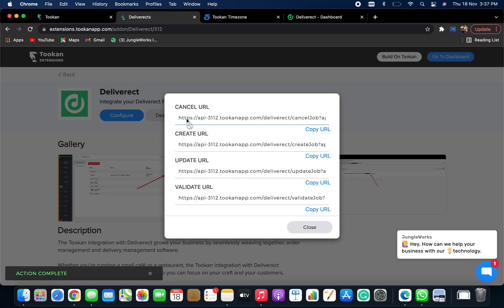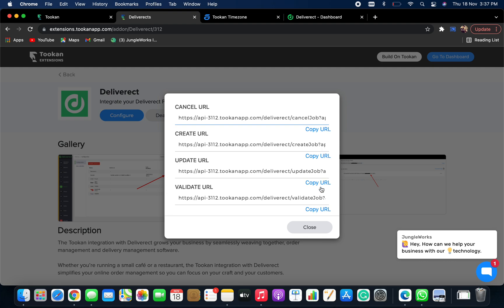Now, once I fill in all the details and click on submit, I will get my webhook URLs. So I just need to copy them from here and configure them on the Deliveract dashboard.